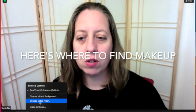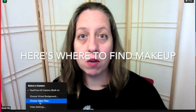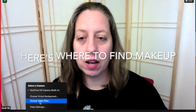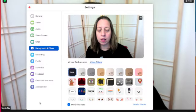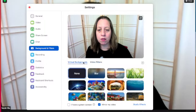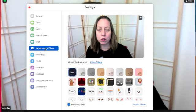So you go to video filter, click on it, and you can find both the virtual backgrounds and the video filters under this settings called background and filters.